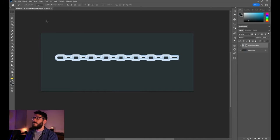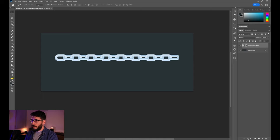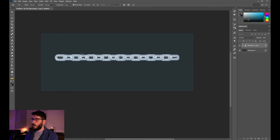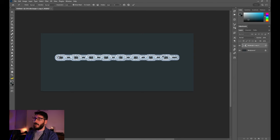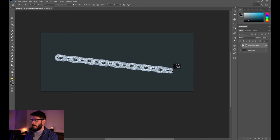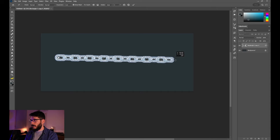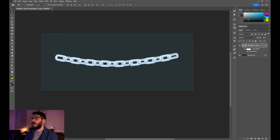The chain looks nice but it lacks the elasticity that chains have. There's a great tool called Puppet Warp to make it look real. Once the grid appears, give it a few dots to anchor the element — for example, click where chains would naturally be anchored. With two dots you can move the chain in any direction, and adding a third dot lets you curve it as if it's bending.